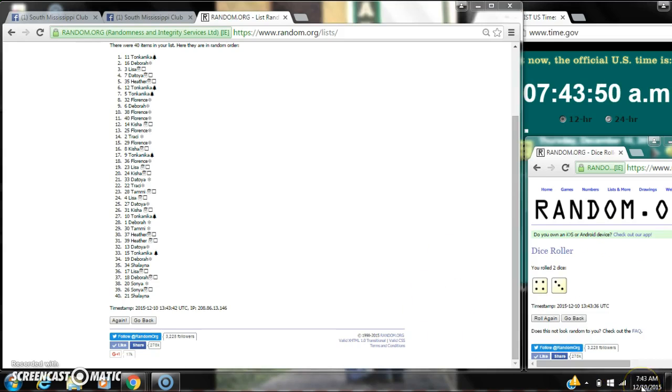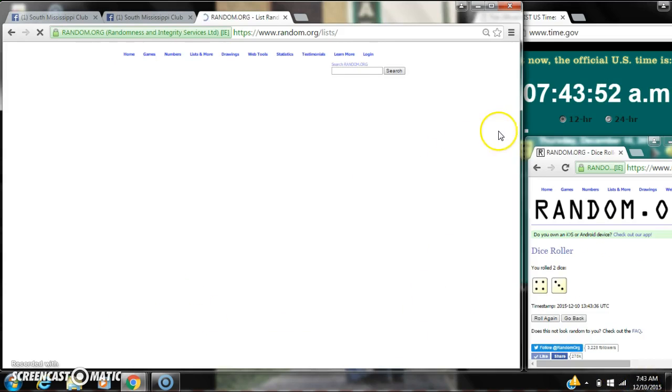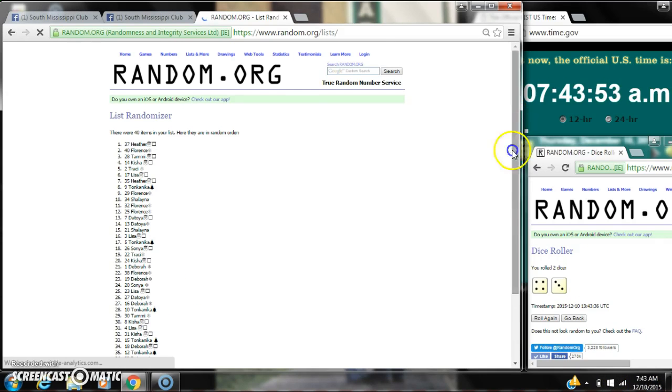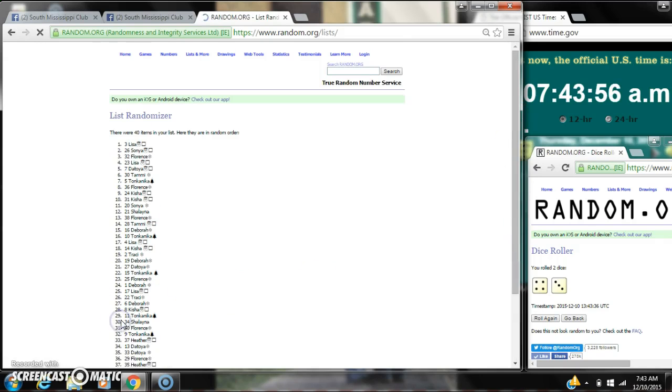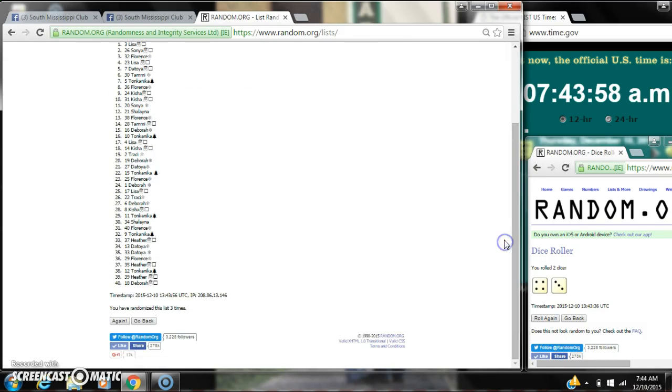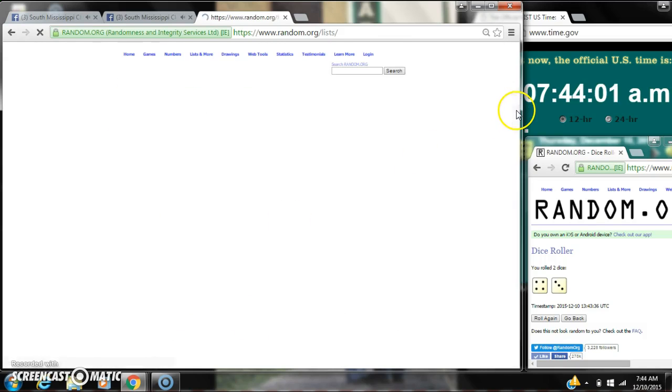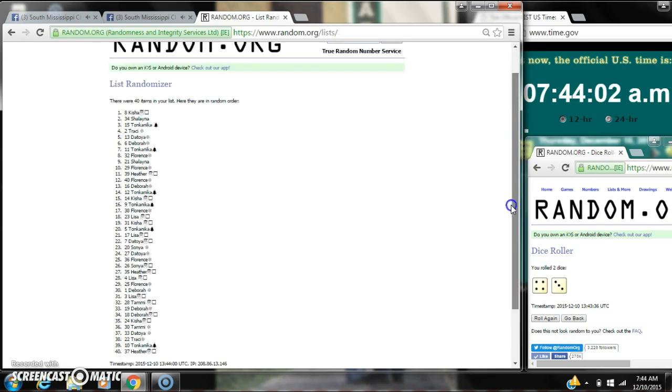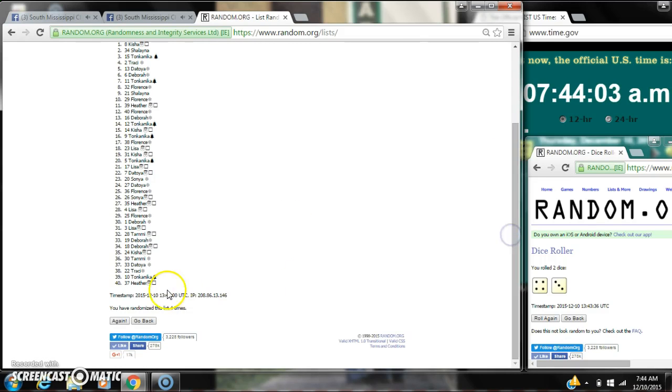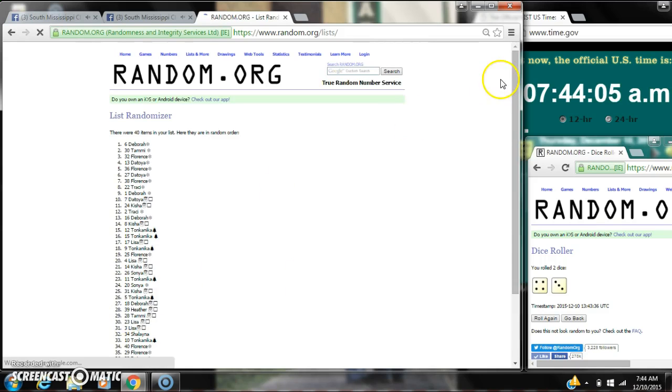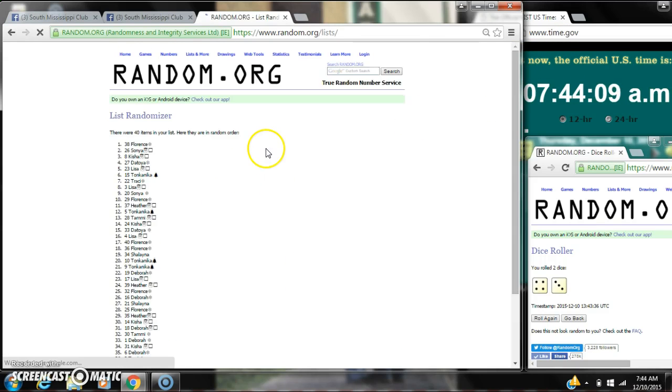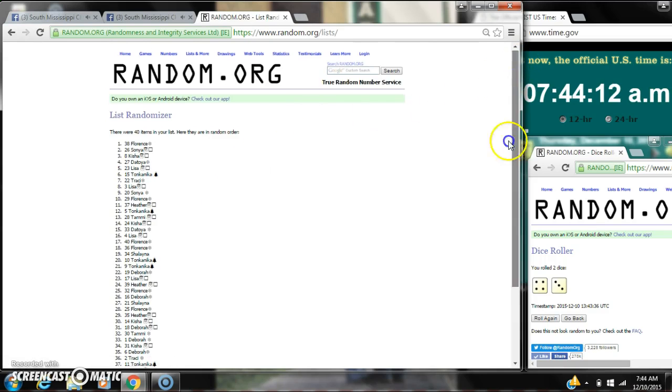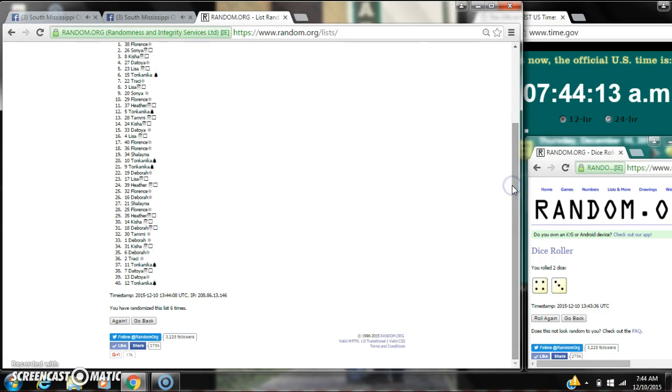The dice calls for a 7, so here we go at 7:43. It's 2, 3, 4, 5, 6. After the sixth time, there are 40 items on the list. Lawrence is on top. Tompunica is on bottom. We've randomized 6 times.